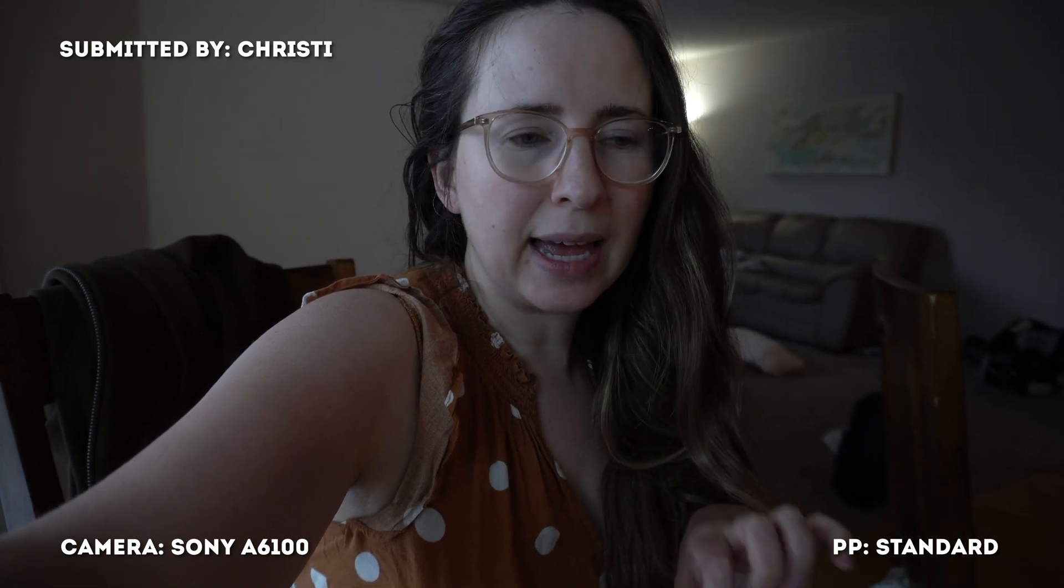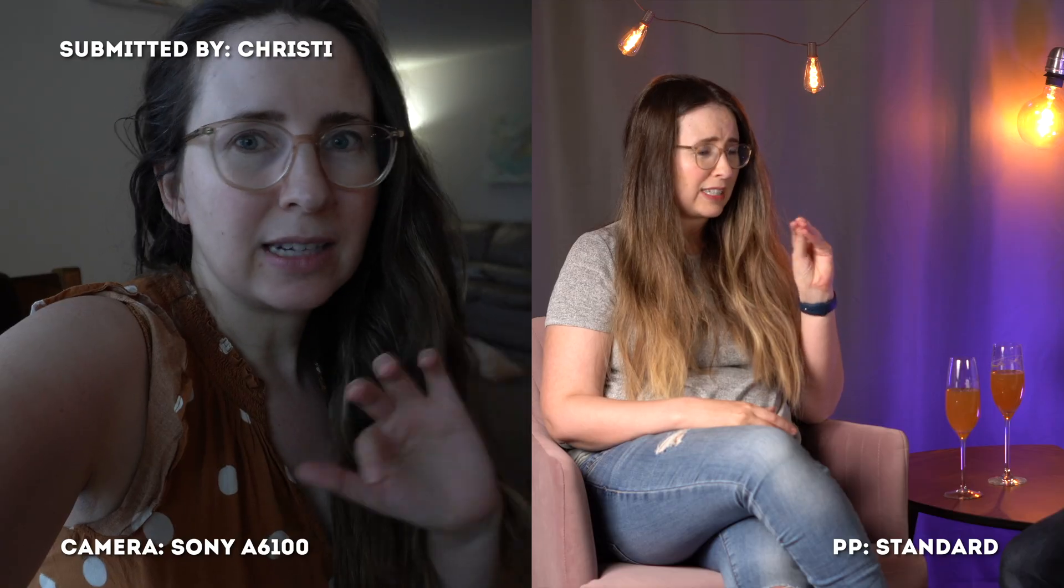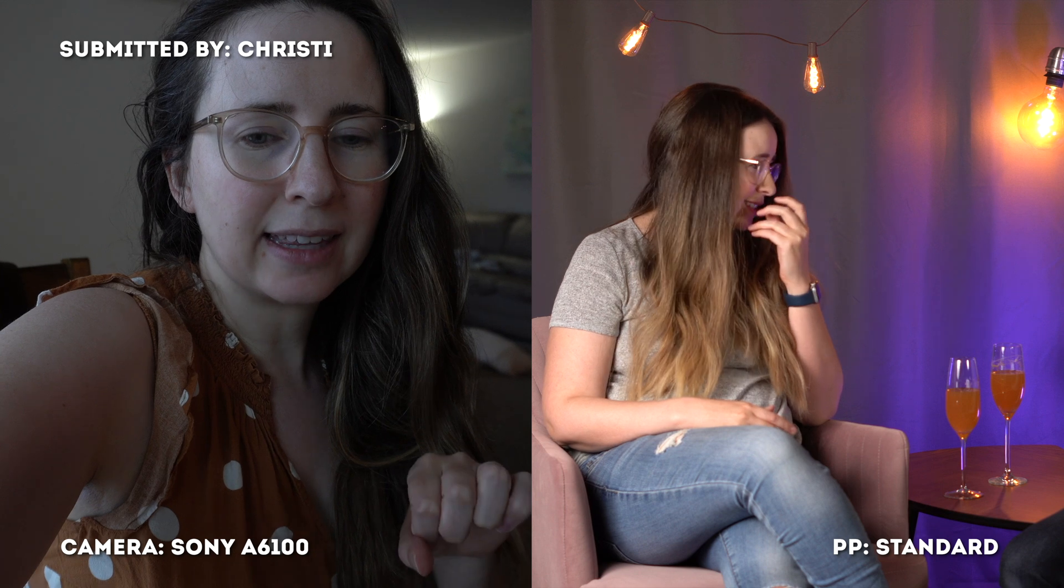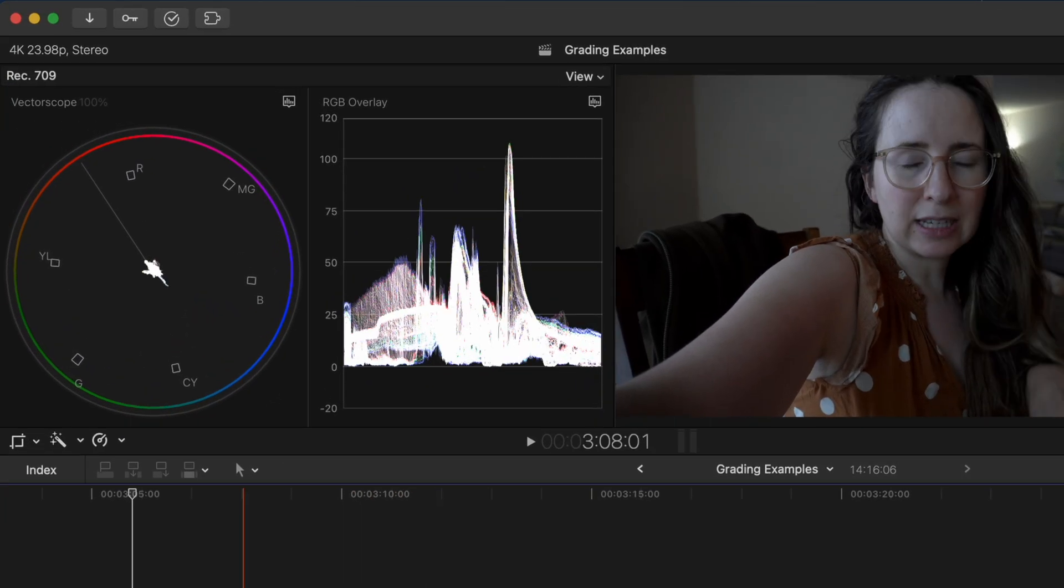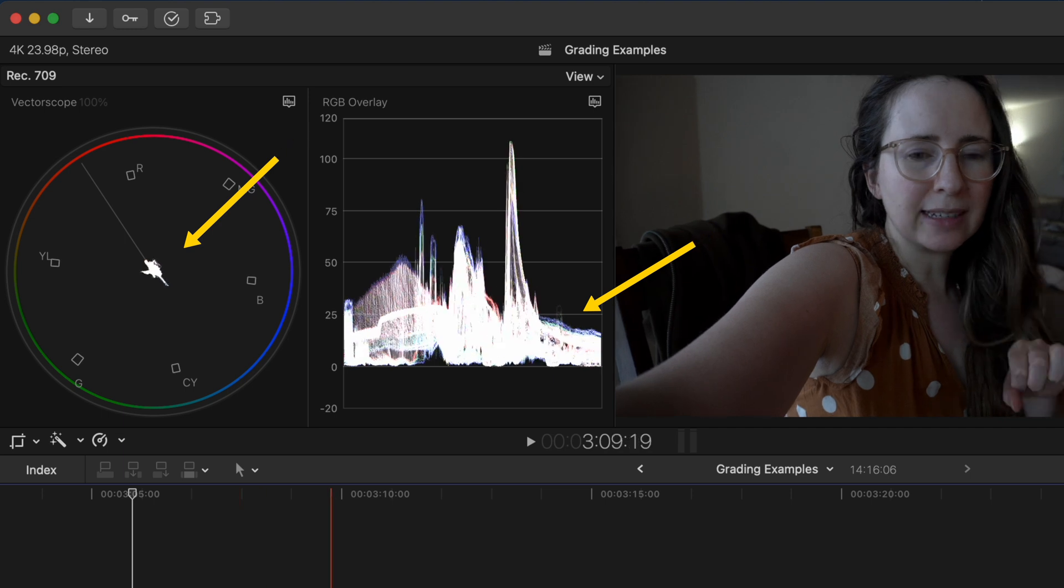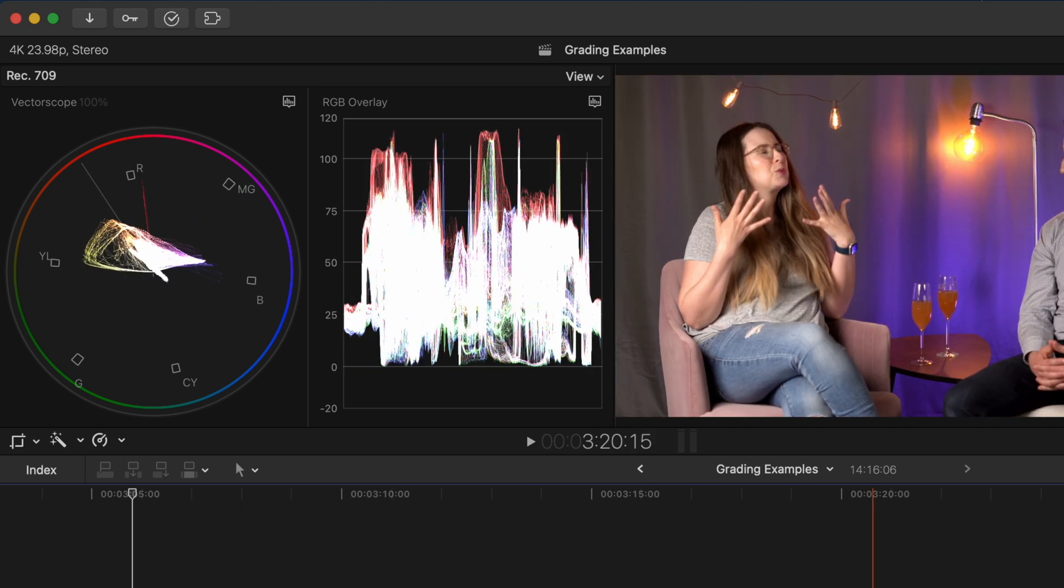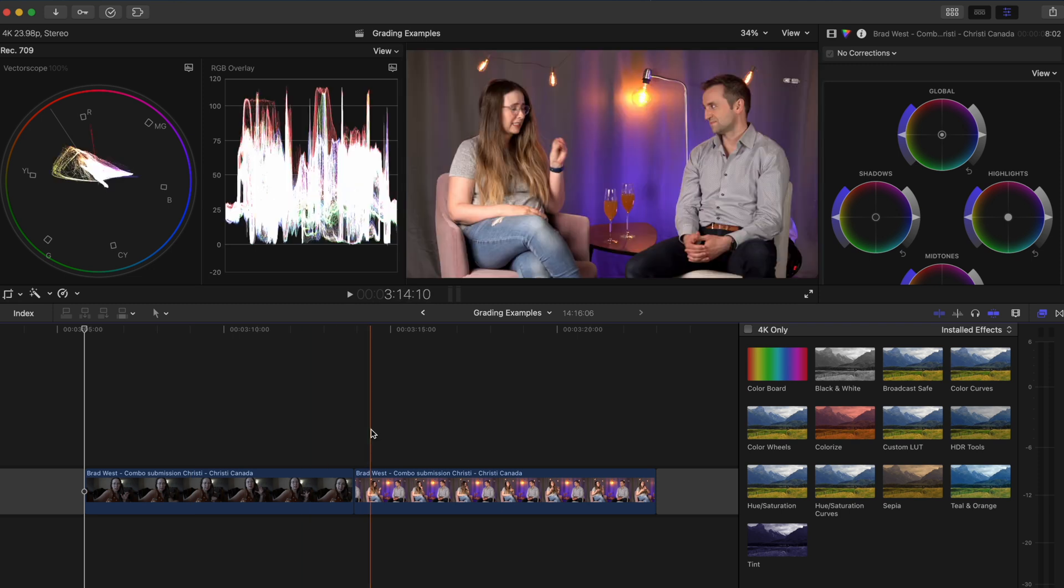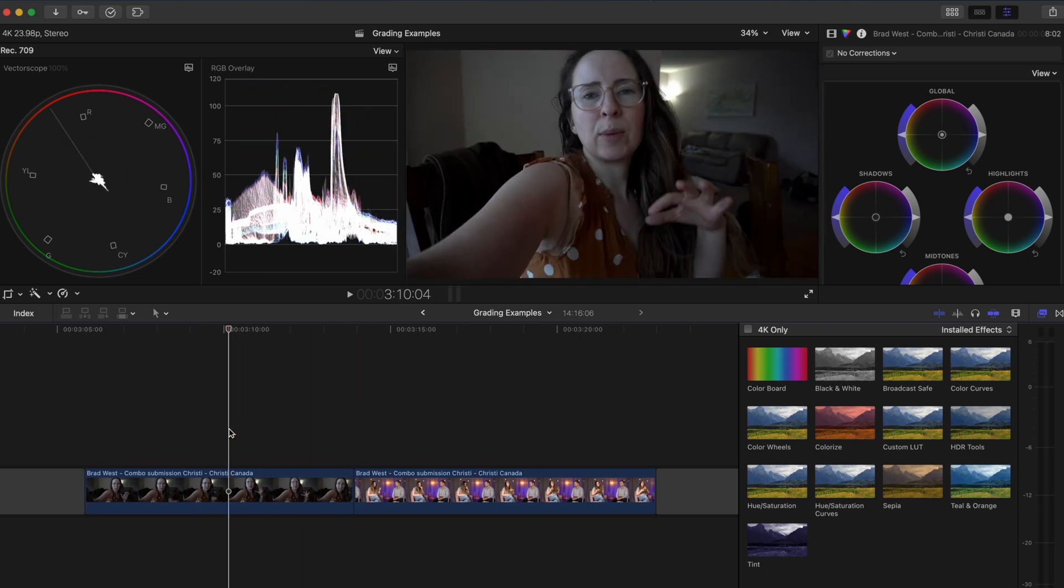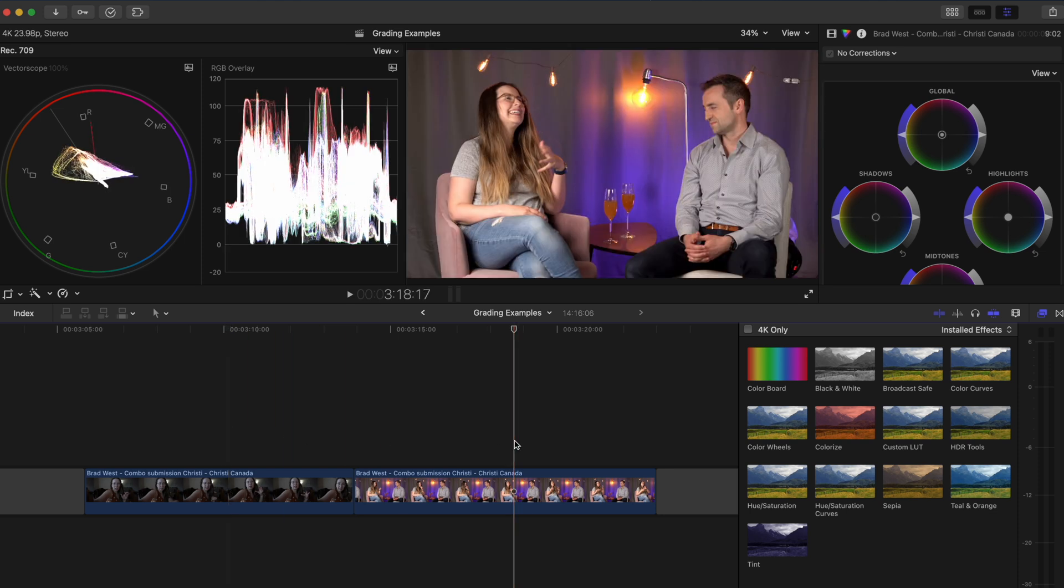The next submission came from Christie and it was two shots from the Sony A6100. It looks to me like it was shot in a standard color profile and she was having trouble matching these two shots. One is pretty dark and not very saturated according to our scopes and the other is a lot brighter and a lot more saturated. There are also some additional colors in the second shot so I don't think we'll get a perfect match but we can certainly make these two shots look a little bit more cohesive especially if we're cutting from one to the other.